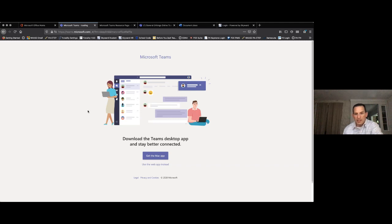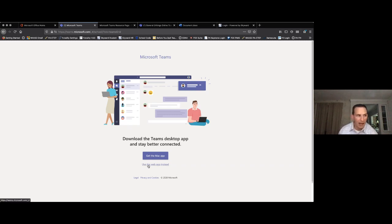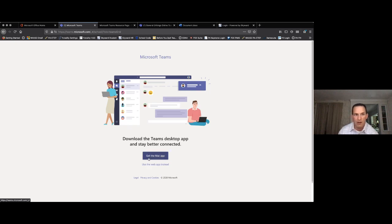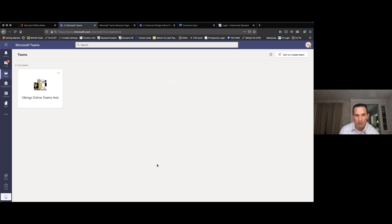I'm going to click on Teams. It opens this screen — for tonight I'll click 'Use the web app instead.' Just like I have Microsoft Word, Excel, and PowerPoint on my desktop, there is a Teams app. If you have a newer laptop or tablet, you can download the app and have it accessible on your desktop. You don't necessarily have to use it that way — I'm using a Firefox browser and it works really well. So we'll go ahead and use that to get to my Microsoft Teams.